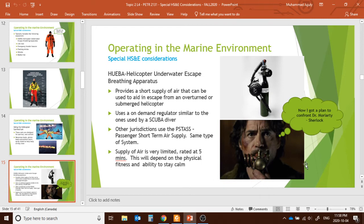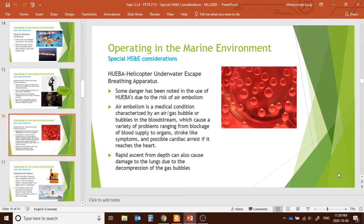The HUBA provides a small oxygen supply, similar to scuba gear, but the supply is very limited — not more than five minutes, depending on physical fitness and ability to stay calm. There is another associated risk: air embolism — a medical condition where air or gas bubbles are introduced into the blood.